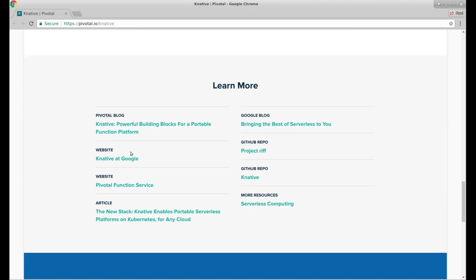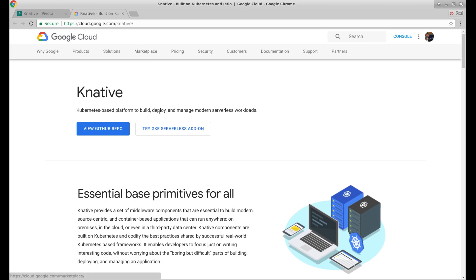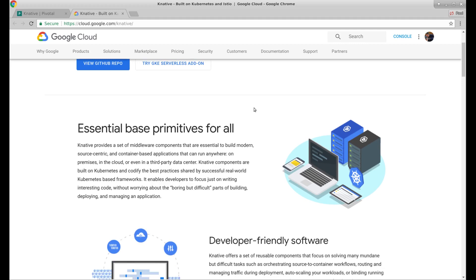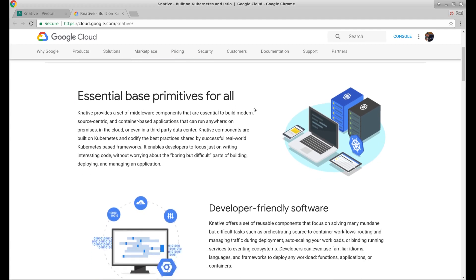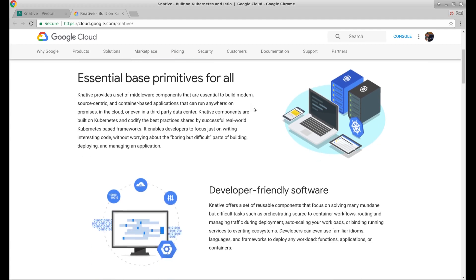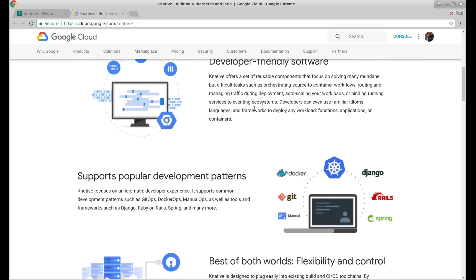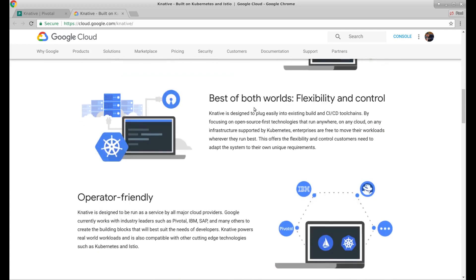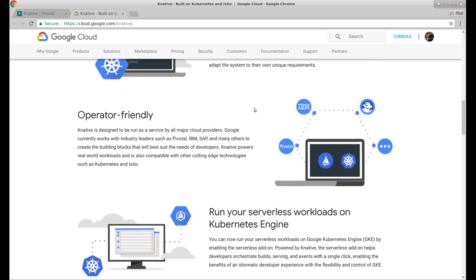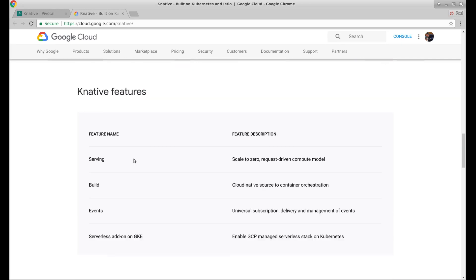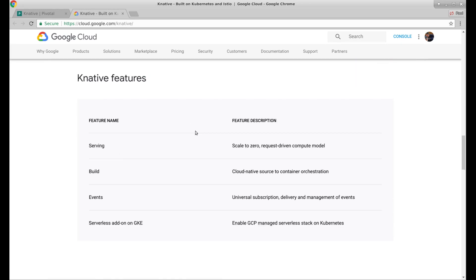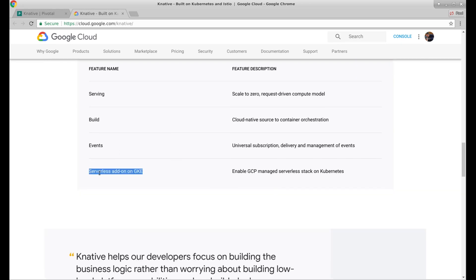Learn more. Let's get Knative at Google website. So this is the Google Cloud Knative website. Essential base primitives for all developer friendly software. This looks like a bunch of happy words. And here we see serving, build, events again, and I guess they're plugging their GKE plugin for it.